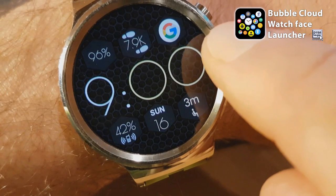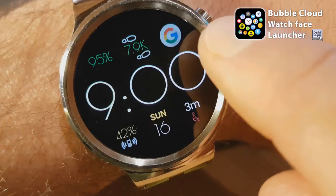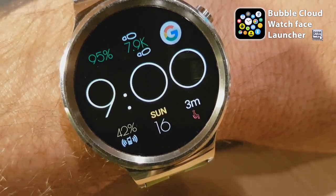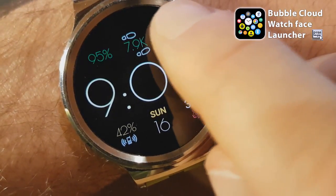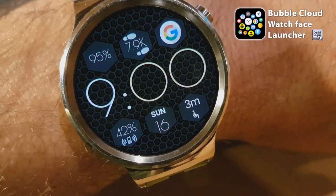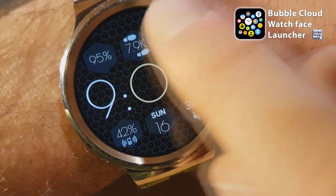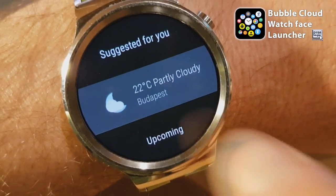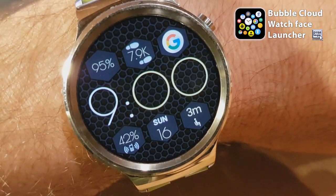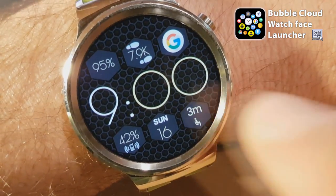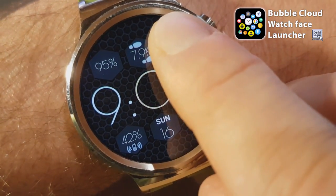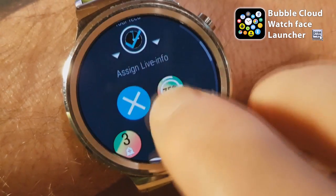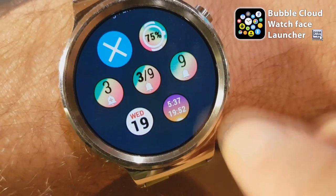Another new thing in this release is the ability to add notification count live info. I also have my Google feed icon here on my watch face — I can click on it and look at my feed. But using live info I can assign the notification count to this bubble.